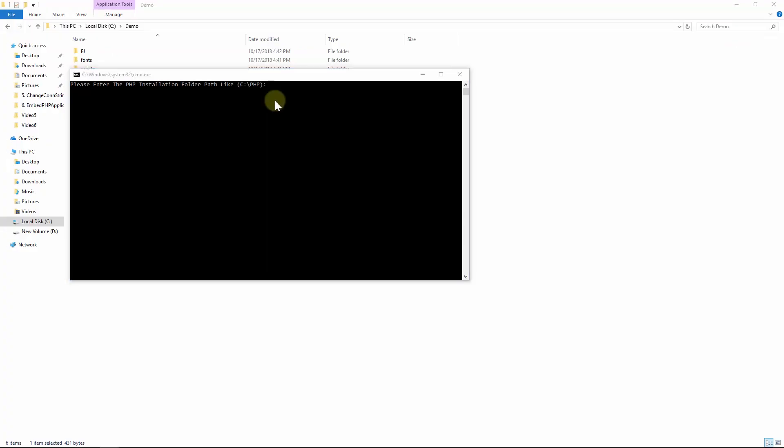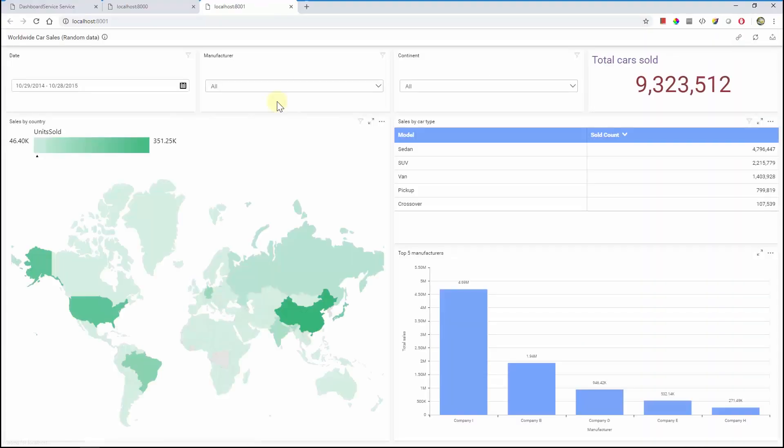Now the dashboard file is visualized by adding Syncfusion dashboard viewer control using dashboard viewer PHP wrapper in the PHP application. Thanks for watching the video.